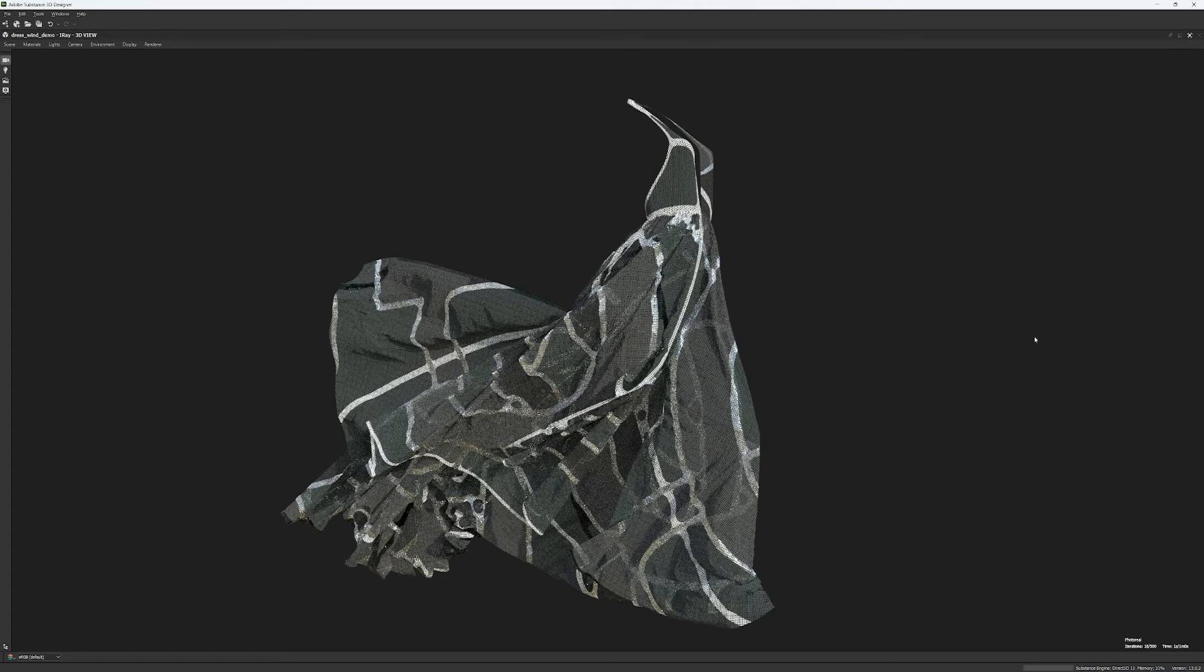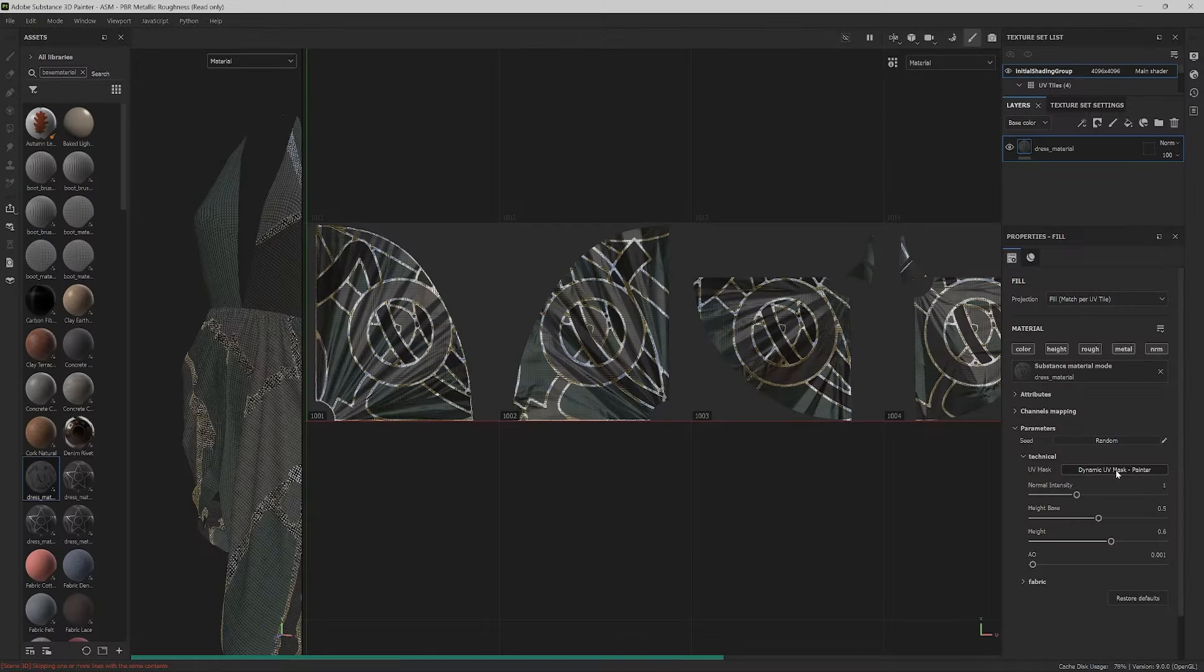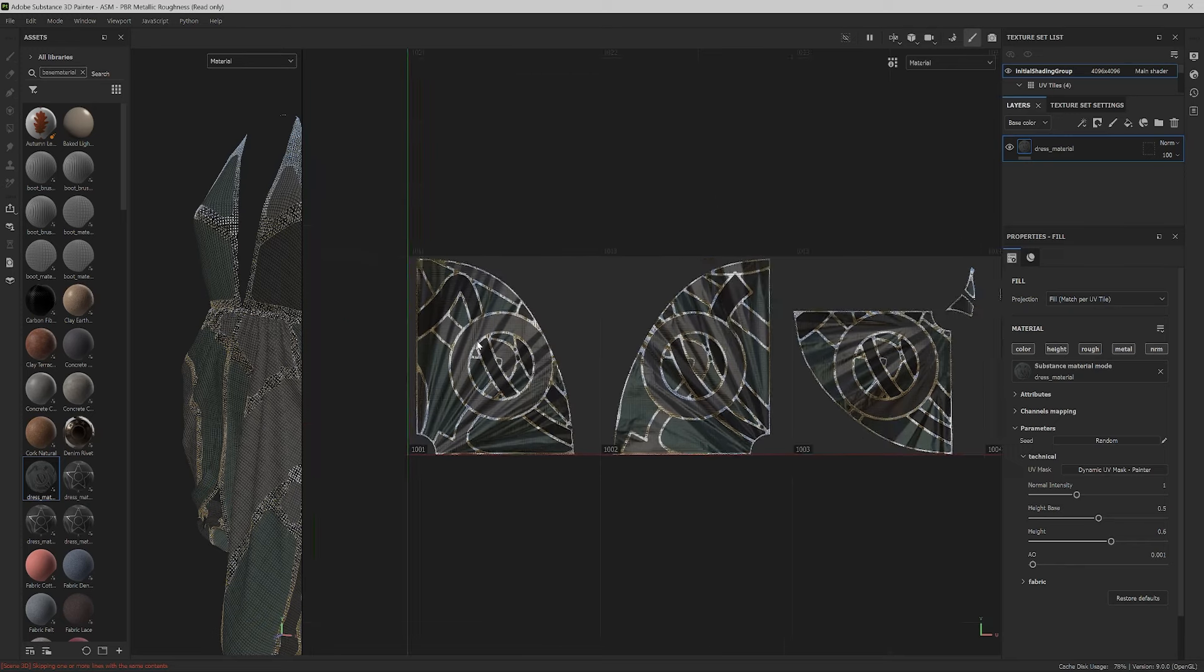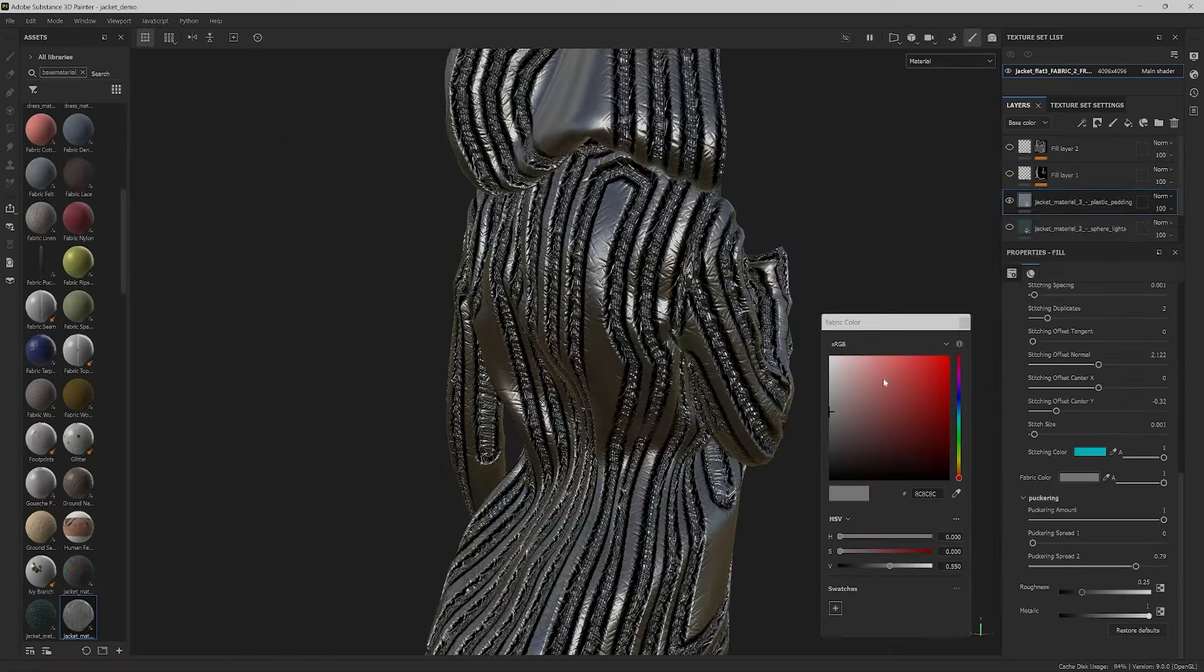This will be a sheer or semi-transparent fabric and it will include some metallic details. And this material too will automatically conform to any garment coming from Clo3D.